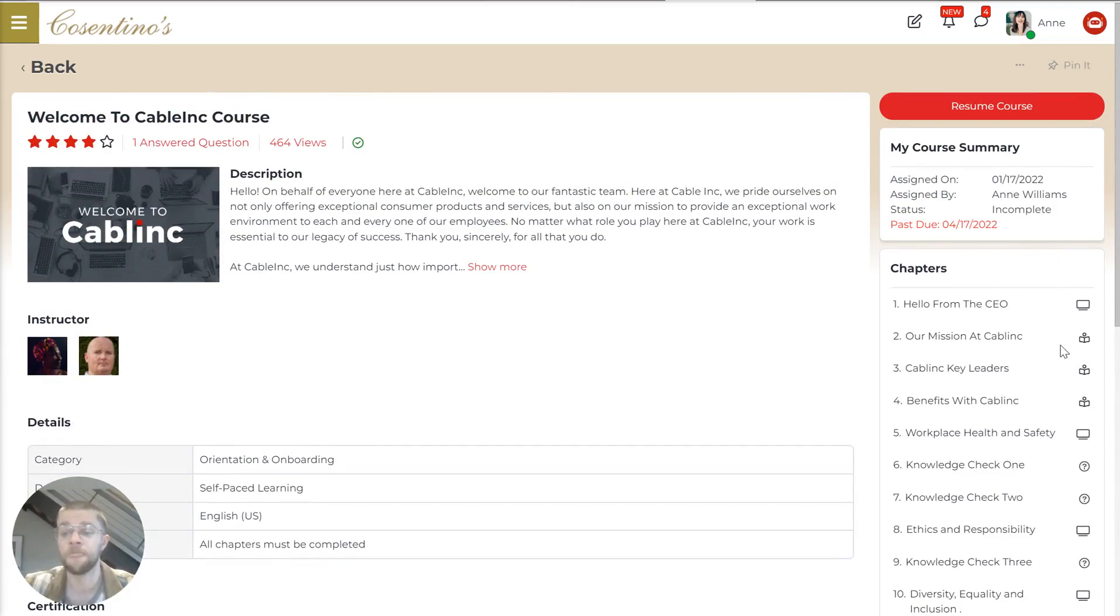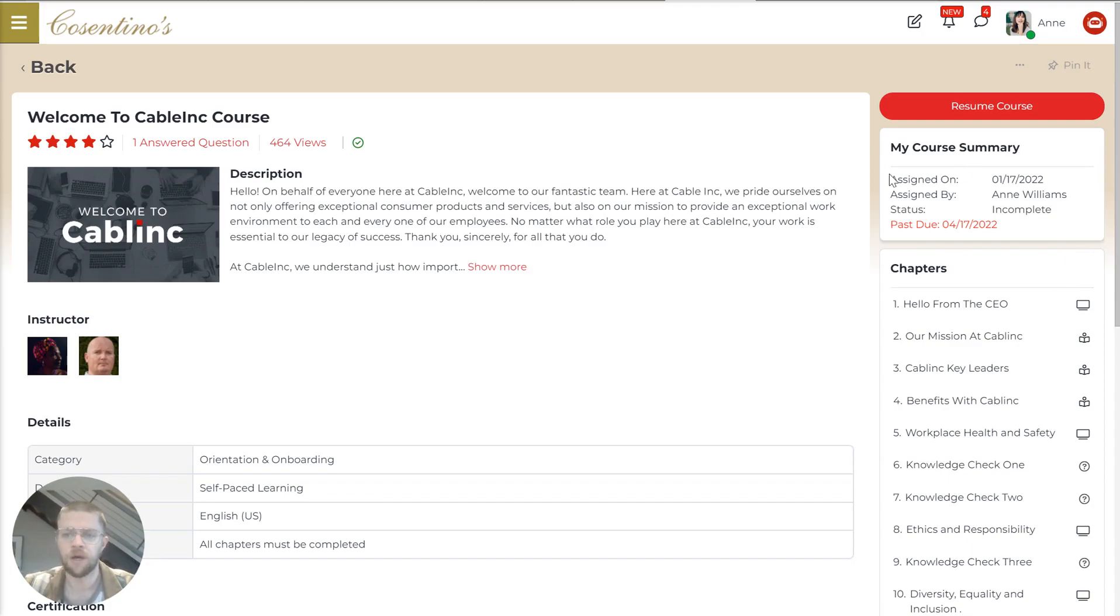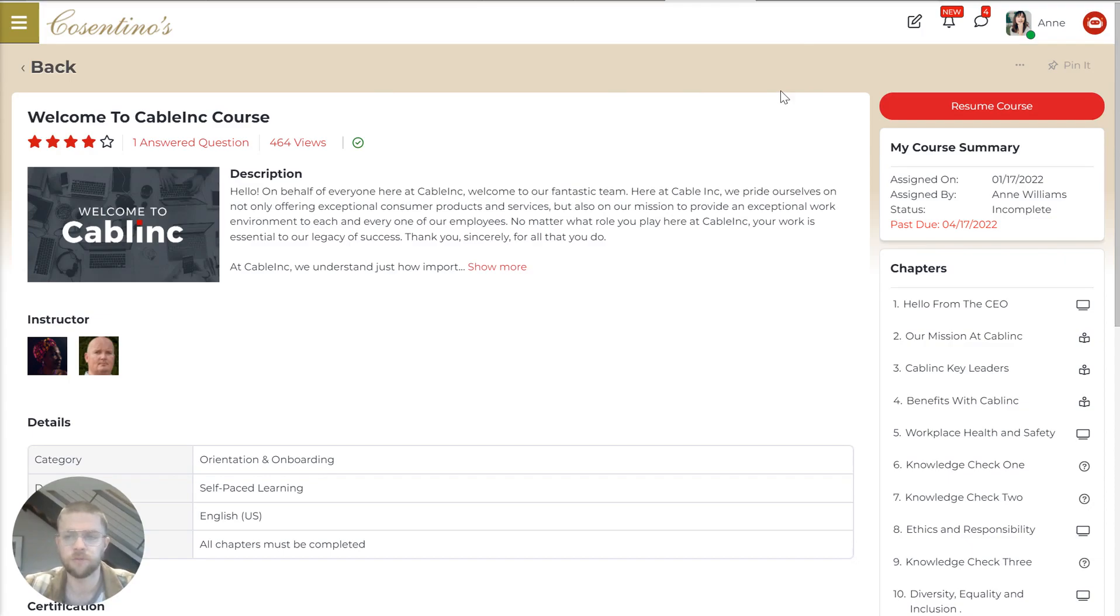And this can include text, videos, images, quizzes. It's really designed to be an effective multimedia way to get your employees trained up and compliant with whatever they need to.